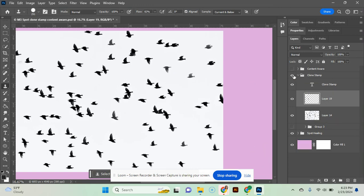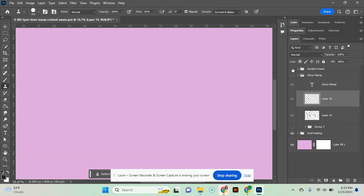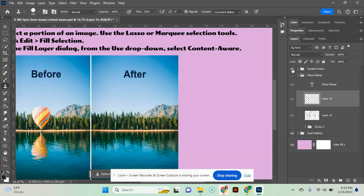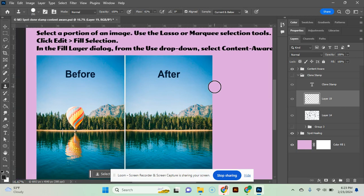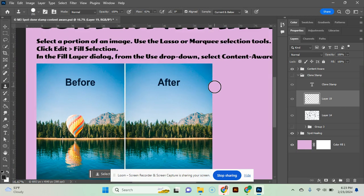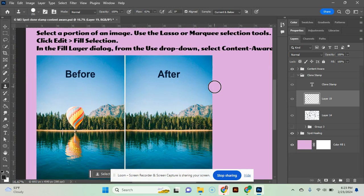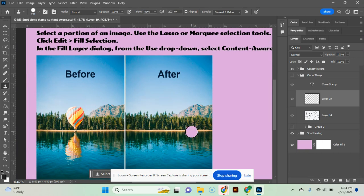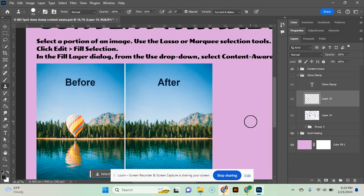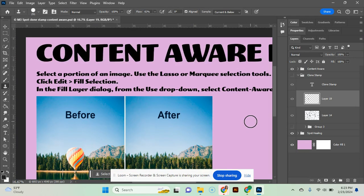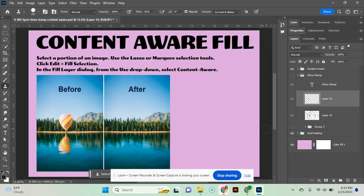Next, we're going to learn about the content aware fill. And what this can do is kind of replace a giant object. So as you can see here, there was a hot air balloon. We used the content aware fill to get rid of it.